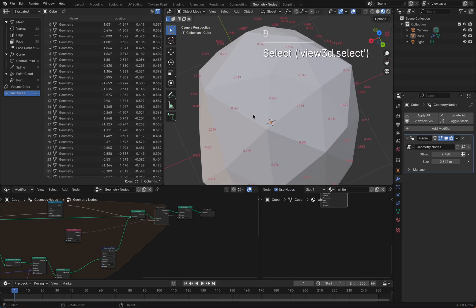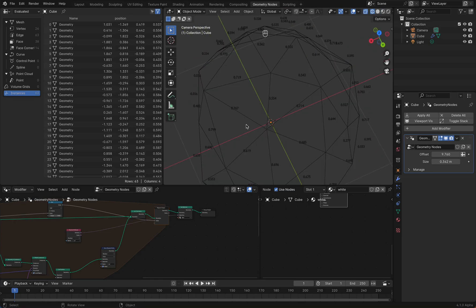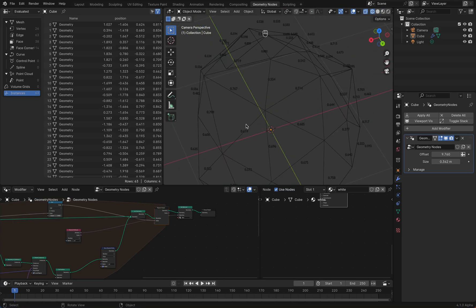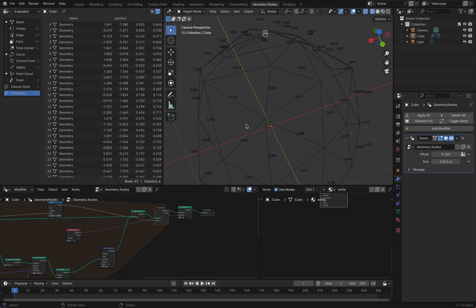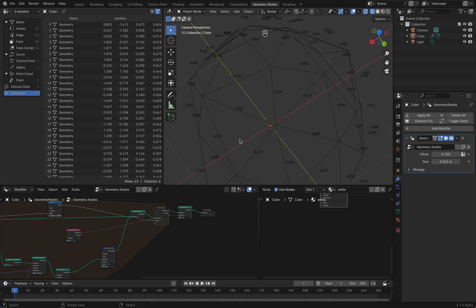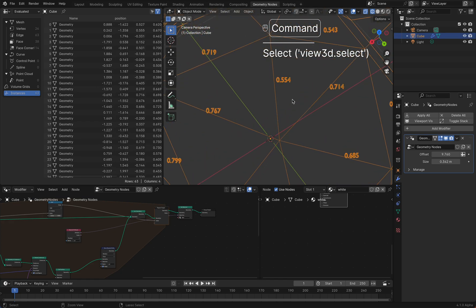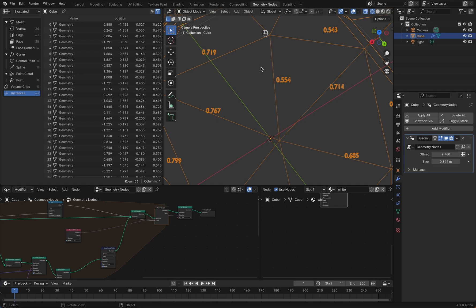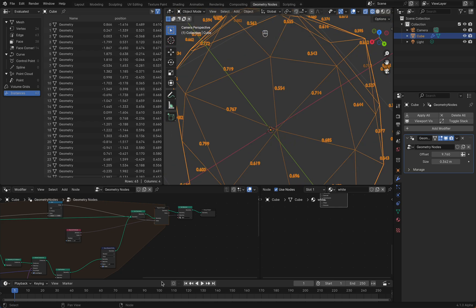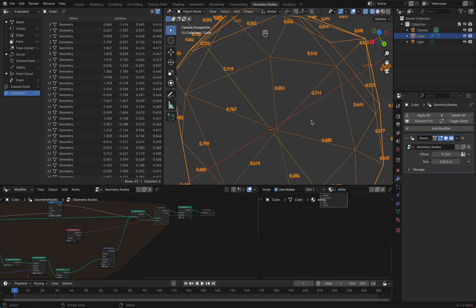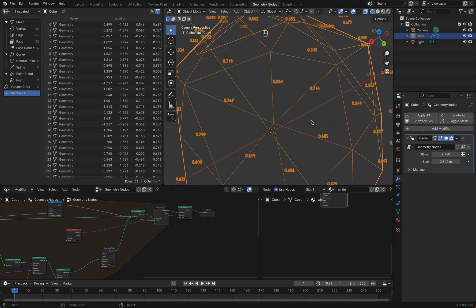My new geometry nodes tutorial. Today I want to show you how I made this geometry nodes tree here. Basically you can see here on every edge the edge length, and this technique you can use for example for index per vertex or face area or whatever, by just a little adaptation.